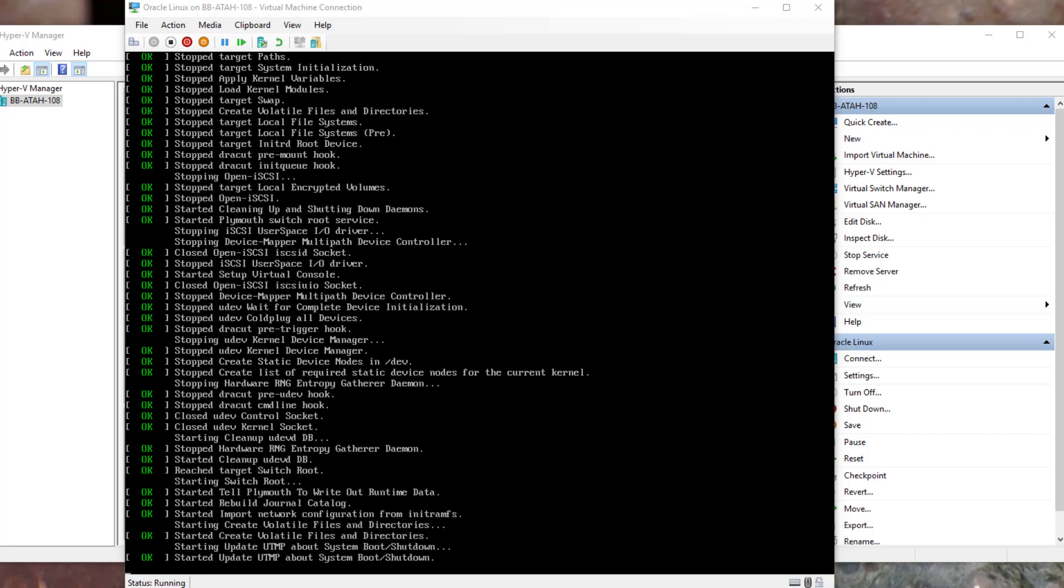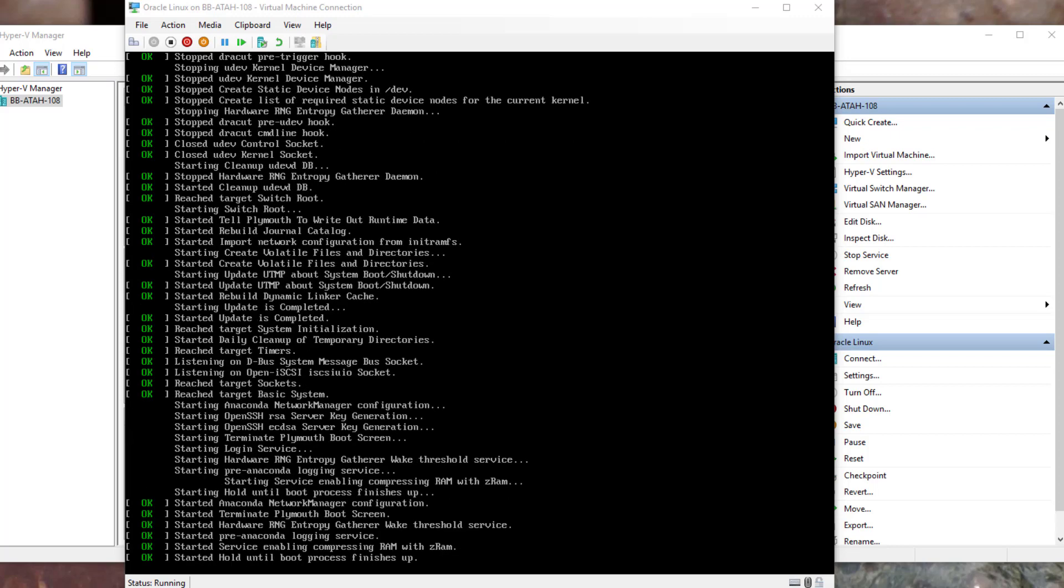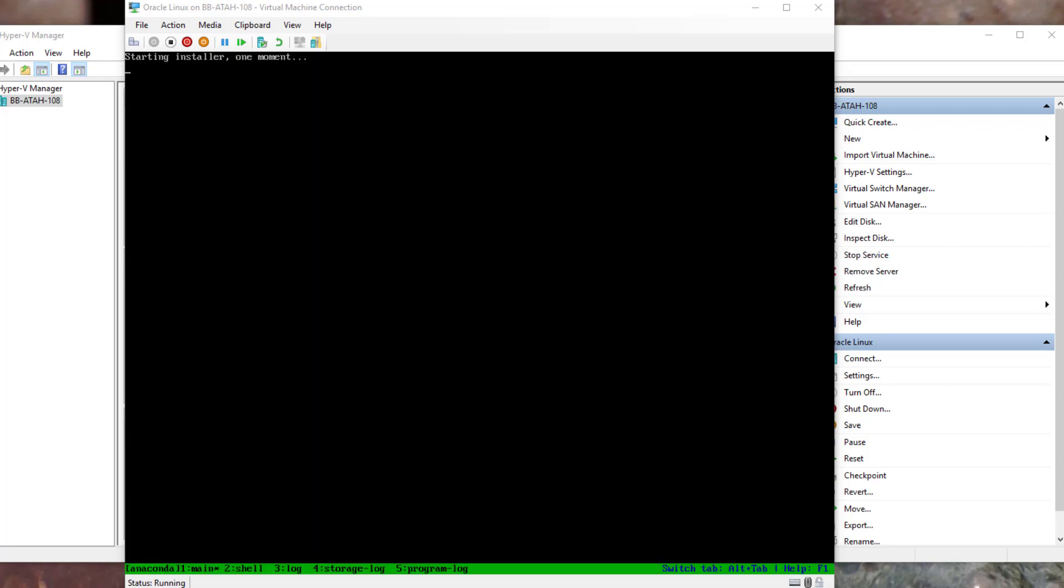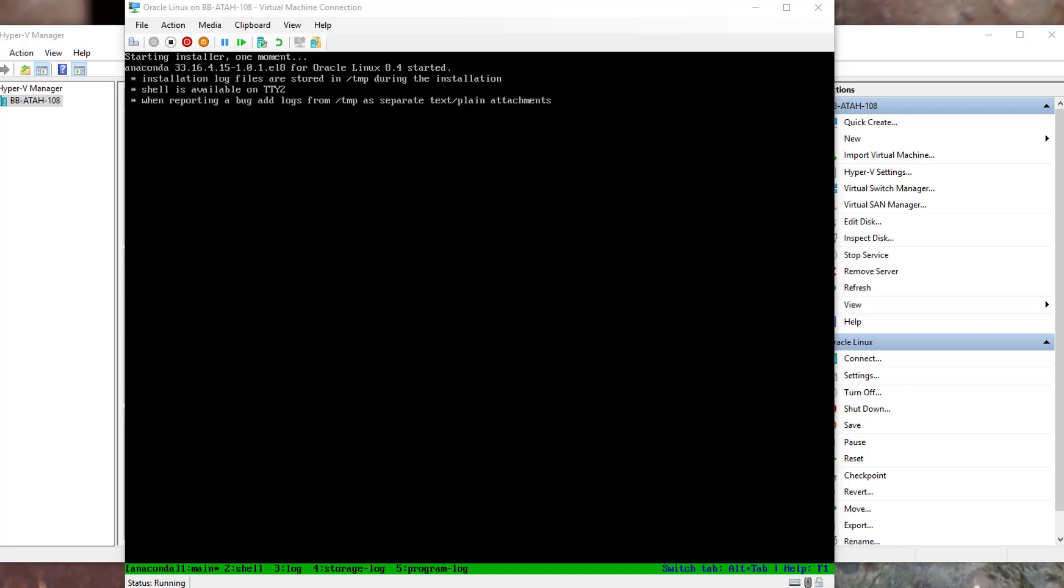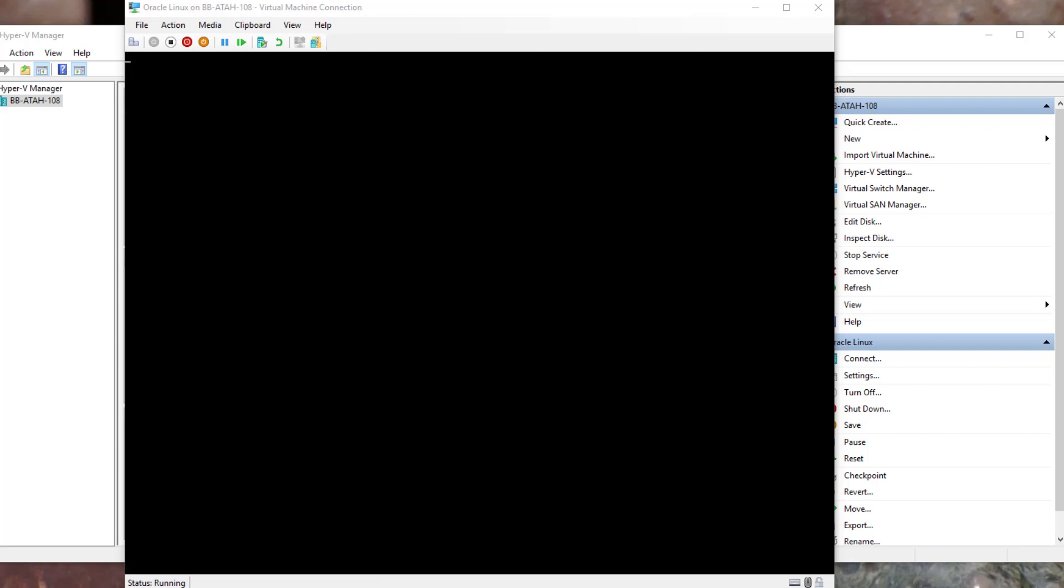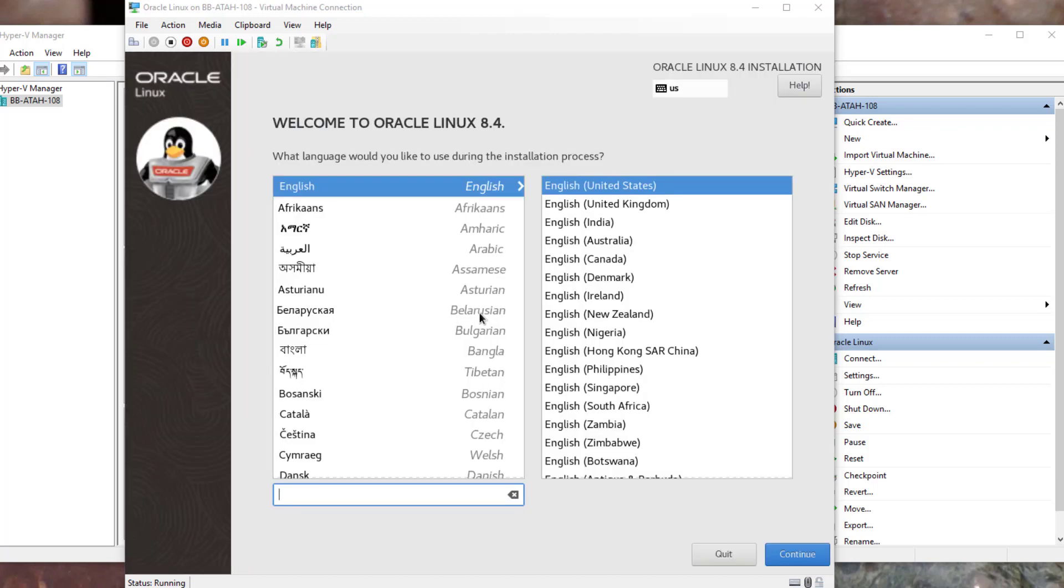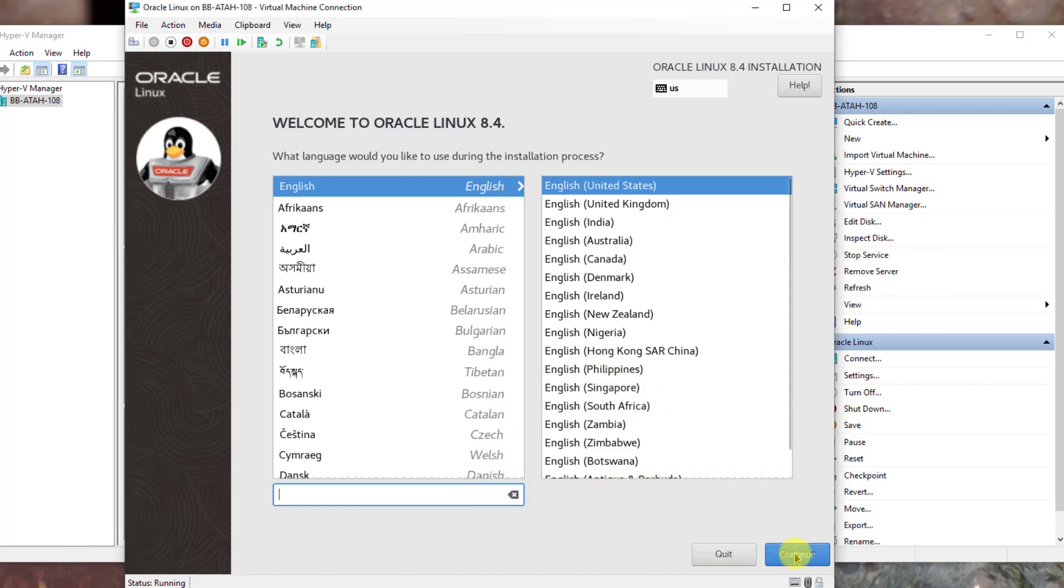You'll see lots of text scroll across the screen while the graphical installer loads. You will come to the Welcome screen. English should be default selected. Click Continue.